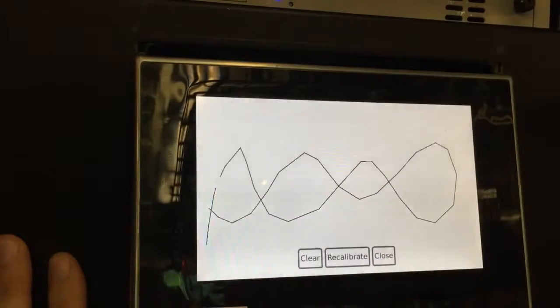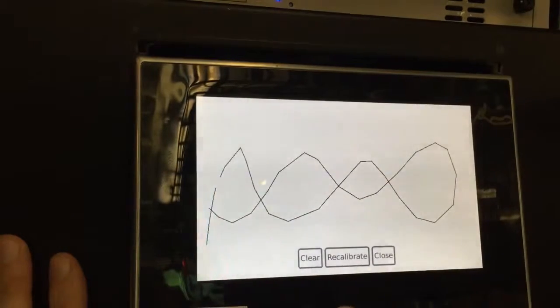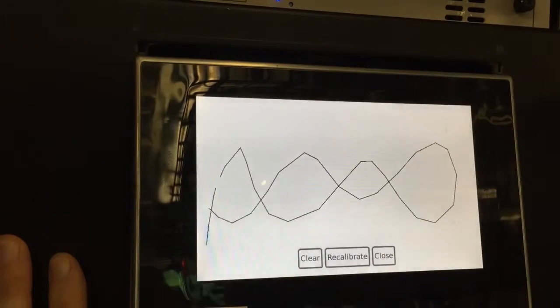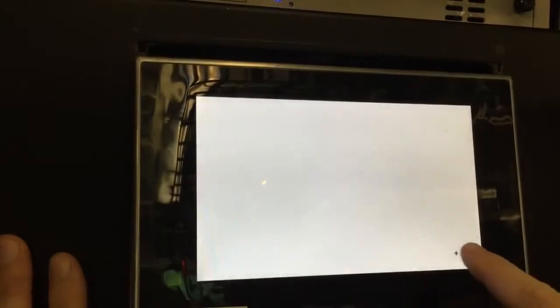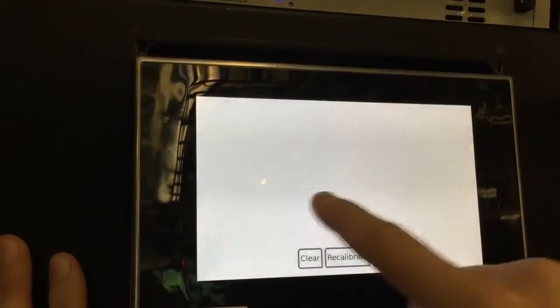If you decide you don't like the calibration, you can hit the recalibrate button to start over again, repeating the same sequence of calibration points.